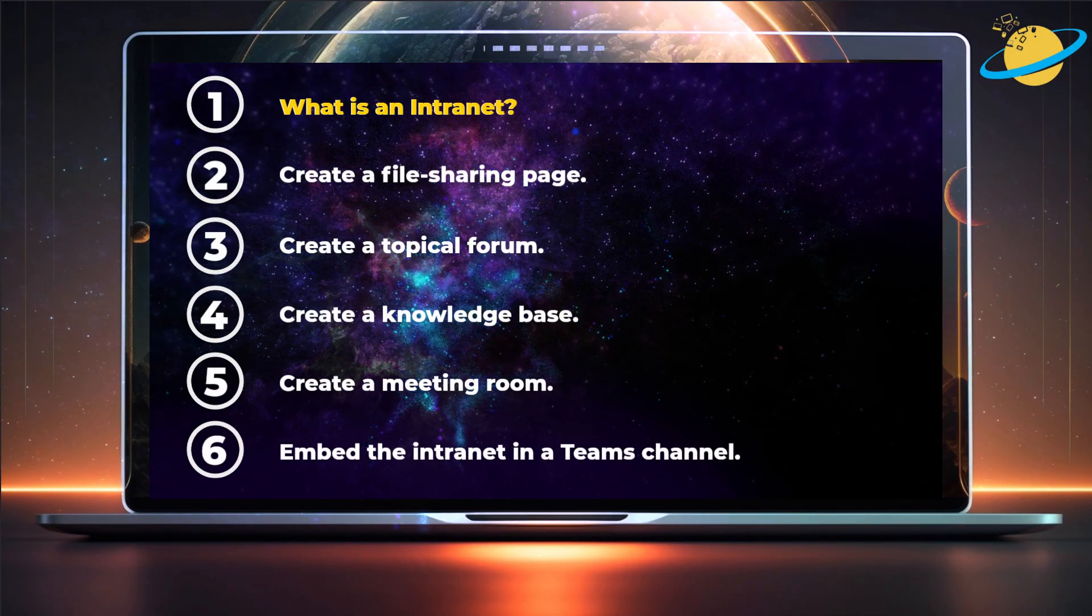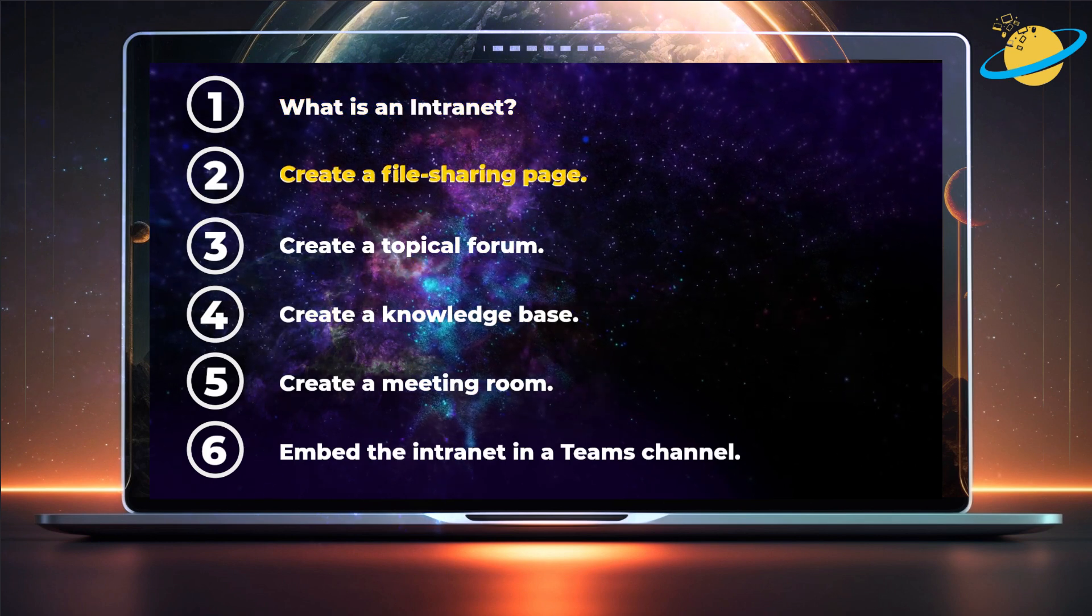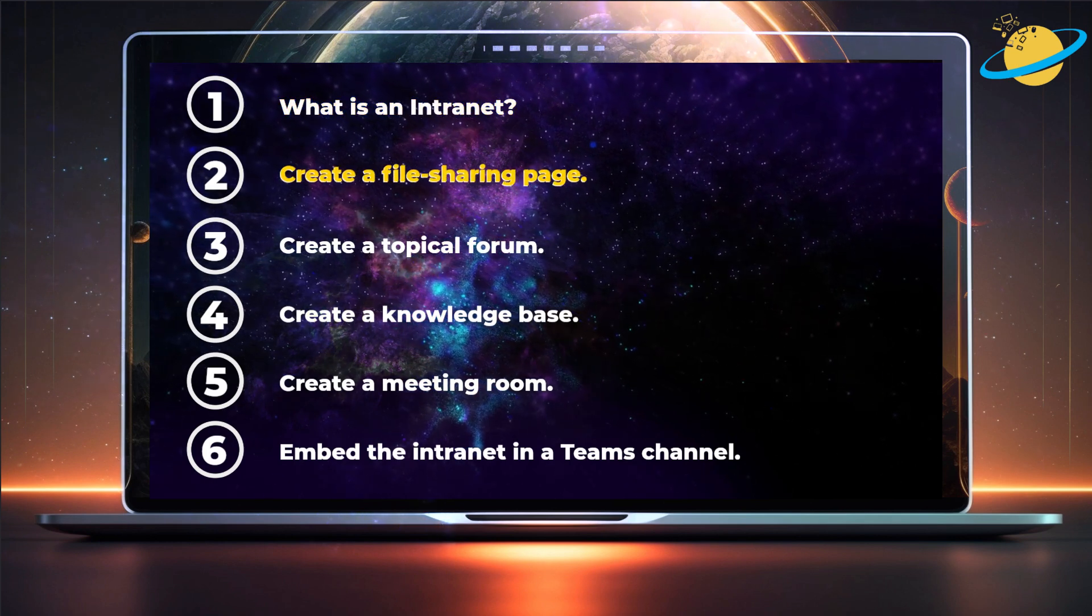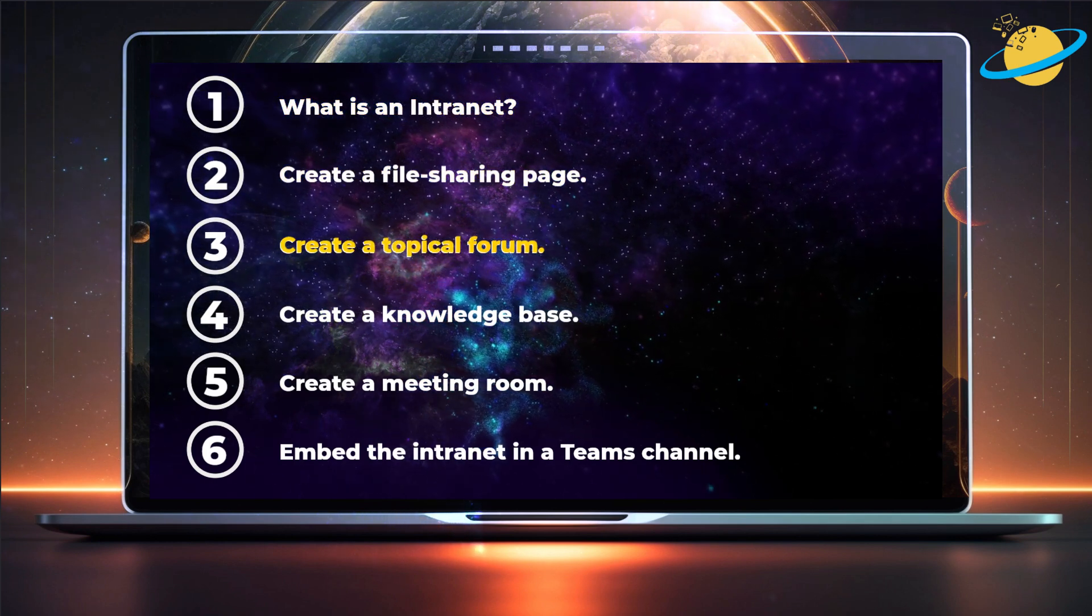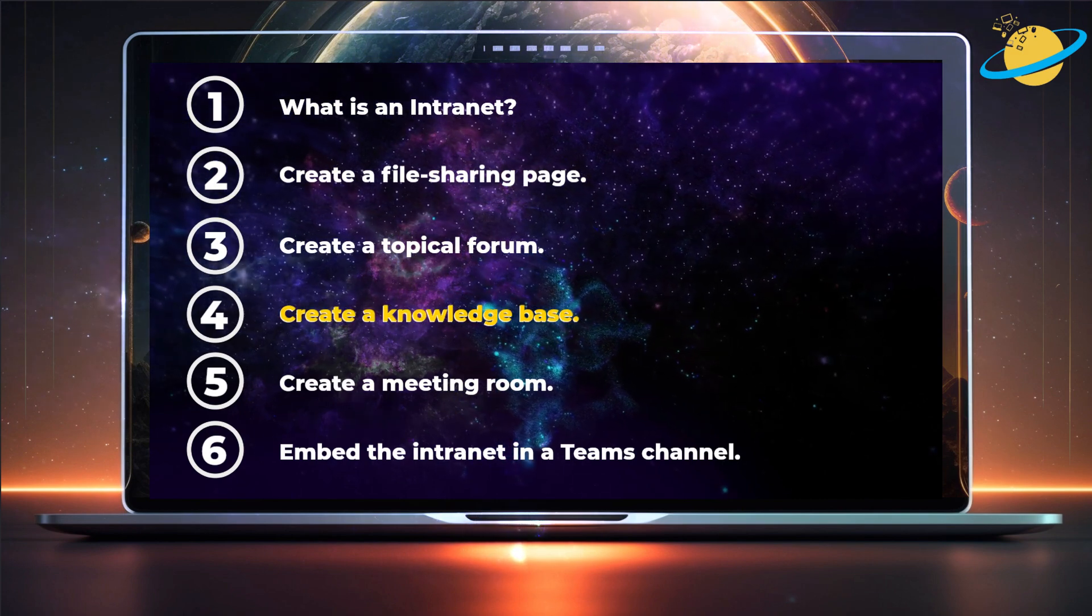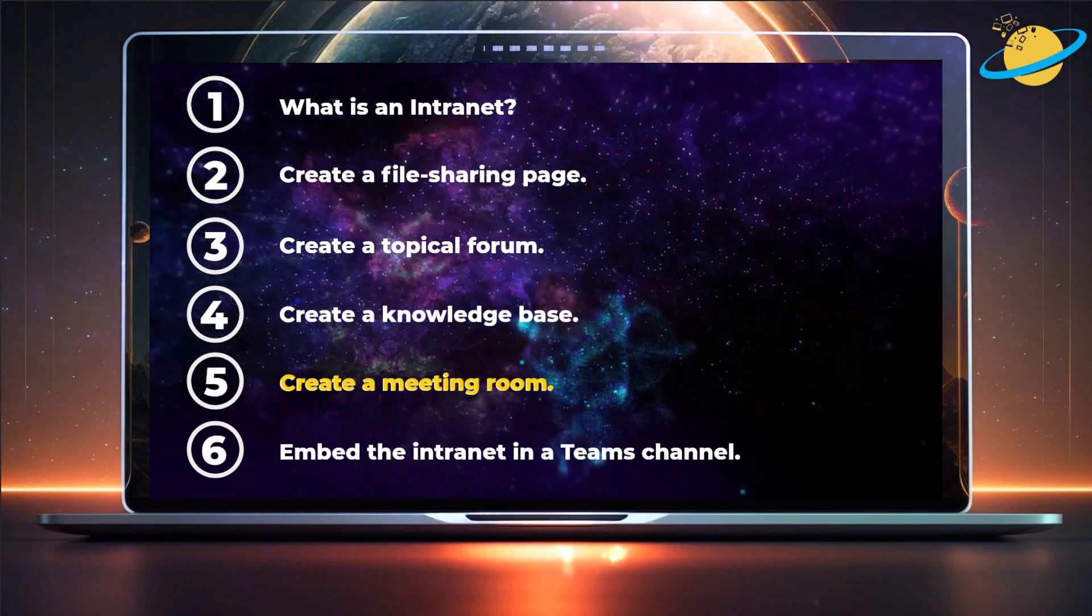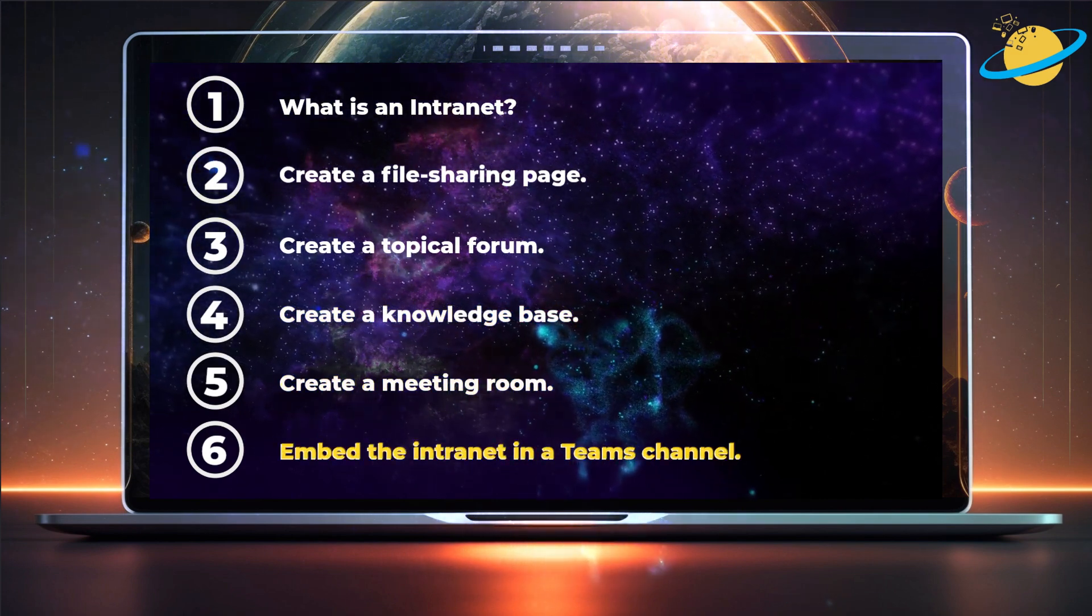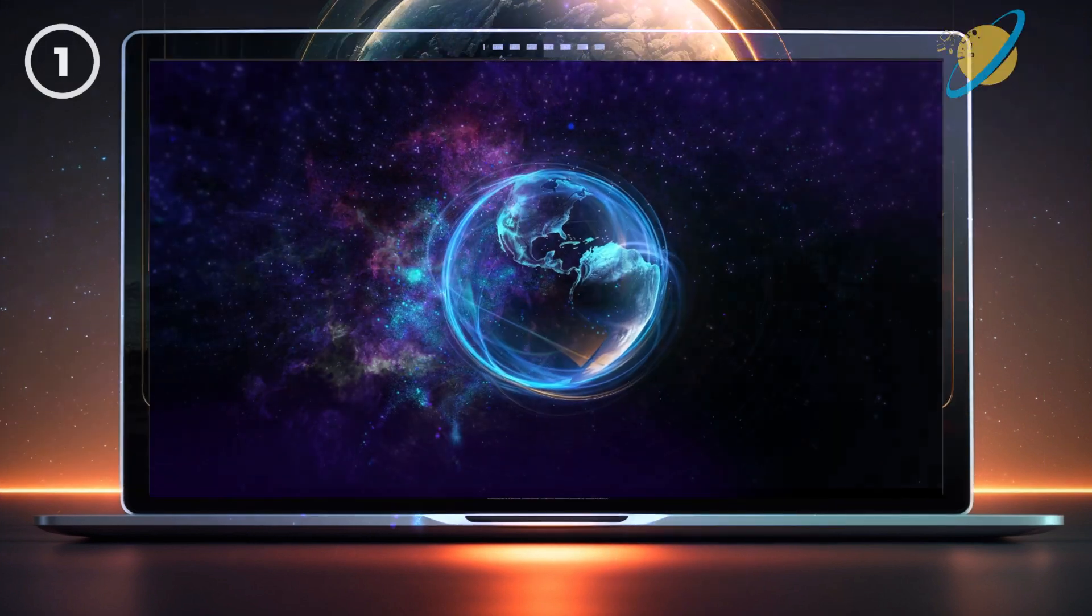We'll talk about what an intranet is, how to create a file sharing page, a topical forum, a knowledge base, a meeting room, and how to embed the intranet into a team's channel.